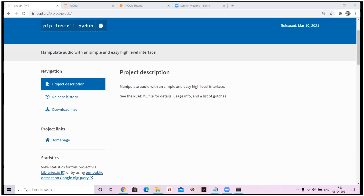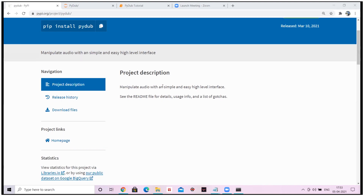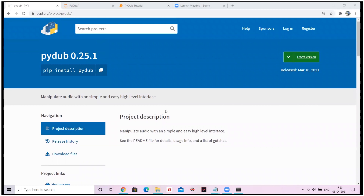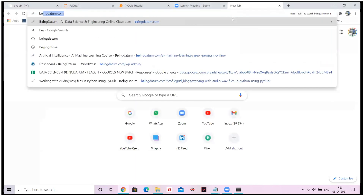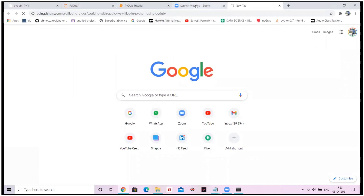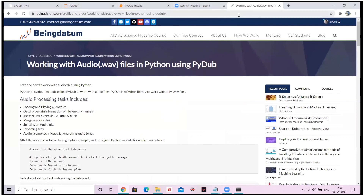PyDub is about manipulating audio with an easy and simple high-level interface. Using PyDub you can definitely deal with your wave files. I have recently written a blog on that as well — I will share the blog details with you. So let us go through the blog and I'll also show you the tutorial and coding part.